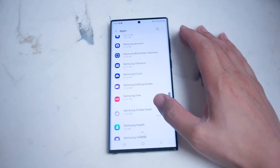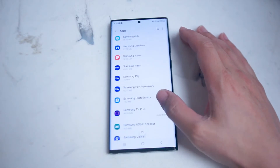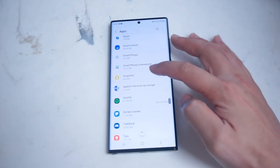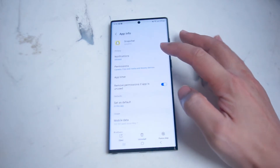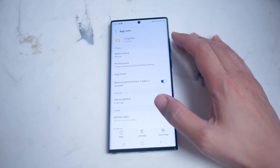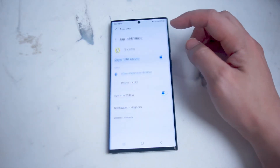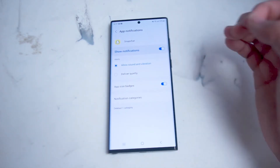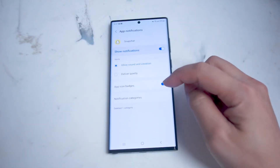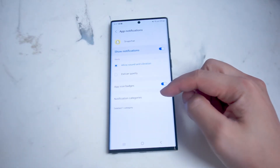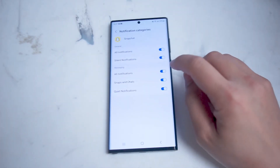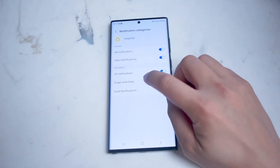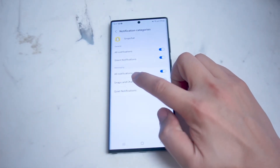Here you'll get a list of all the apps on your phone. Scroll down until you see Snapchat and go into it. Then go into Notifications, and from there go into Notification Categories, which is usually the last option right below App Icon Badges.